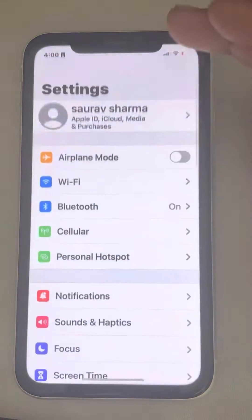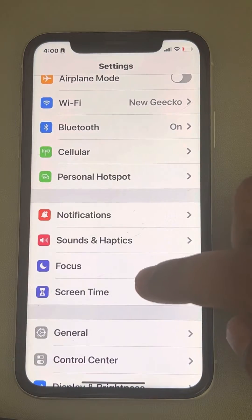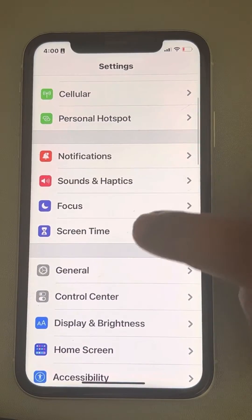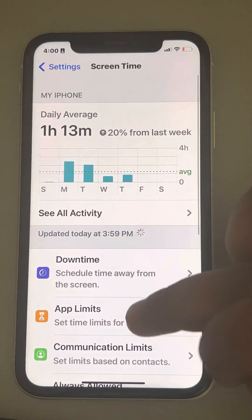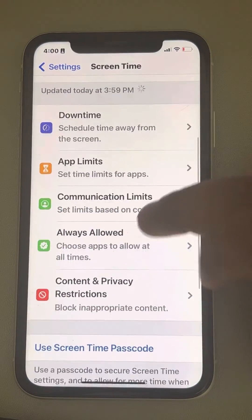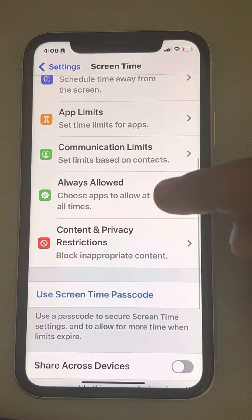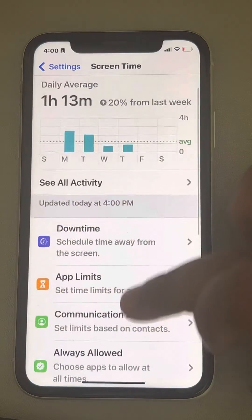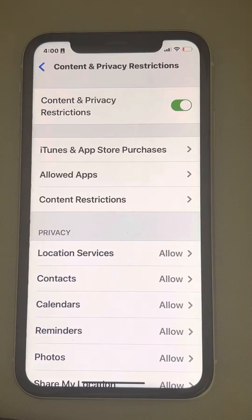What you have to do is go to Settings, then scroll down and find Screen Time, and tap on it. Now scroll down and find Content and Privacy Restrictions, and tap on it.